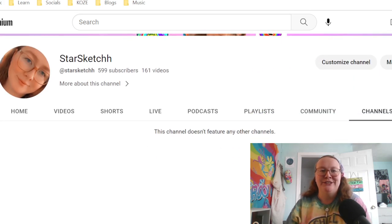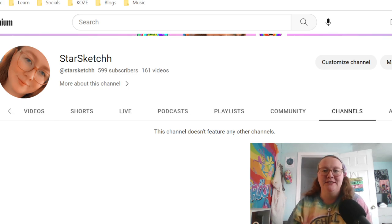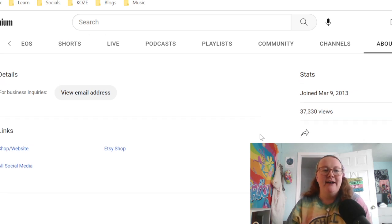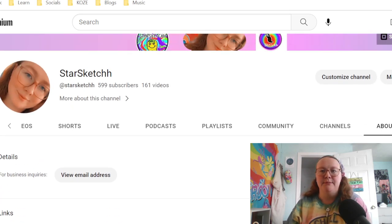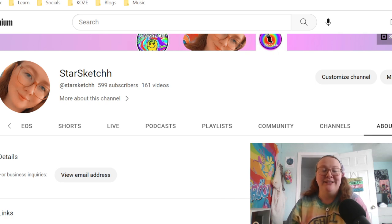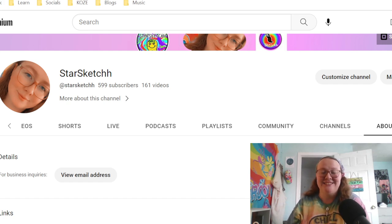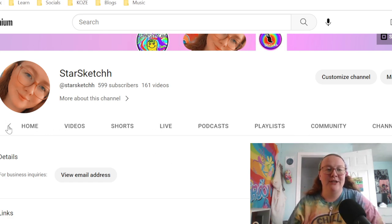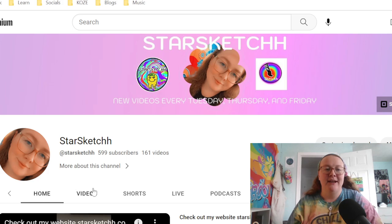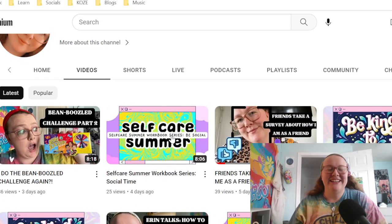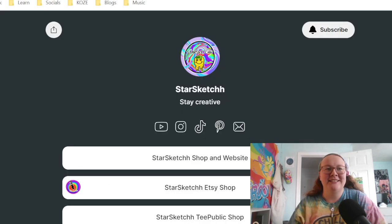I don't really feature any channels, but maybe in the future I'll feature some people for you guys to follow — let me know if that interests you. I joined YouTube on March 9th, 2013, and my total view count is 37,000 — thank you guys, that's insane. So that's my YouTube. If you were ever curious what I'm doing over here on YouTube, that's what it is. Definitely check out my YouTube — it's the first link in my Linktree.